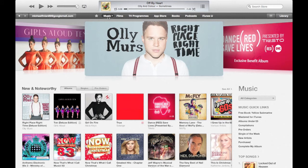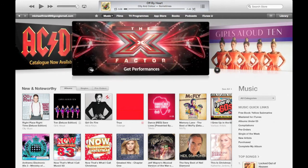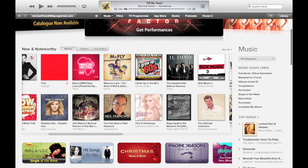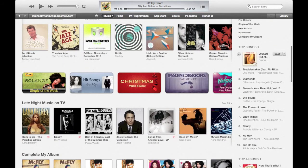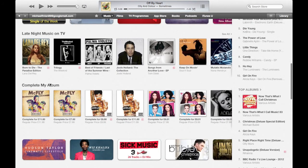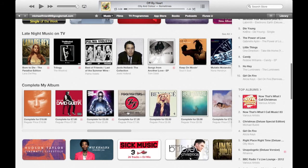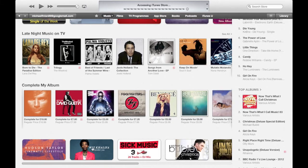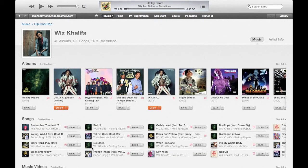On the music side of the iTunes Store, you've got all the information very similar to iOS 6 — the carousel at the top, new and noteworthy, singles, albums, and the charts down the right-hand side where they've always been. A new thing they have is a featured artist page. Looking at Wiz Khalifa, it brings up all the information — his past albums, any pre-orders you can make, songs, music videos — it's all on there.